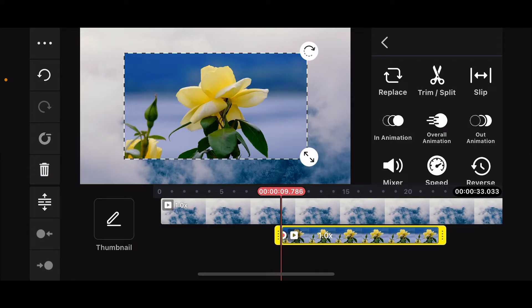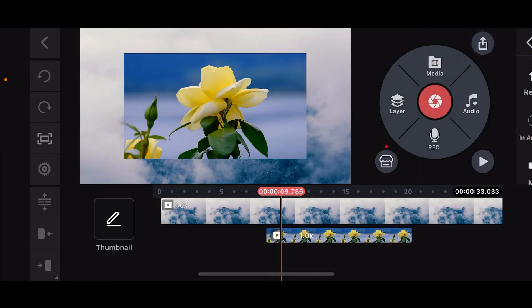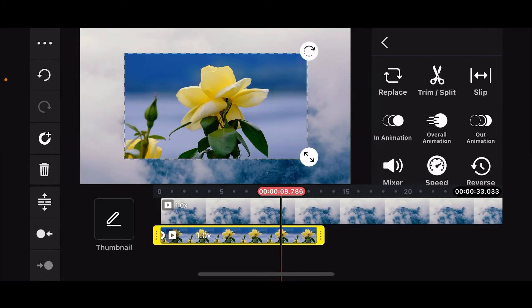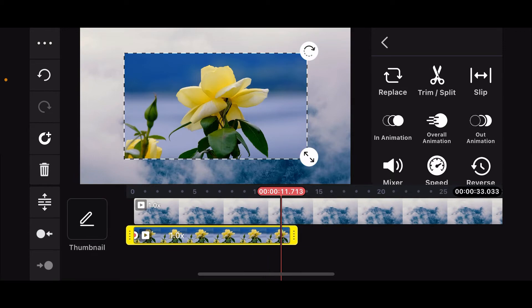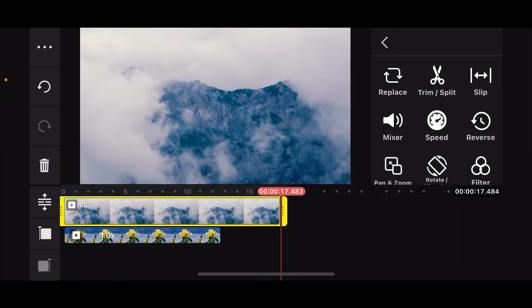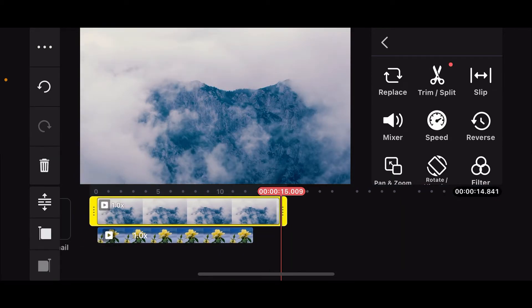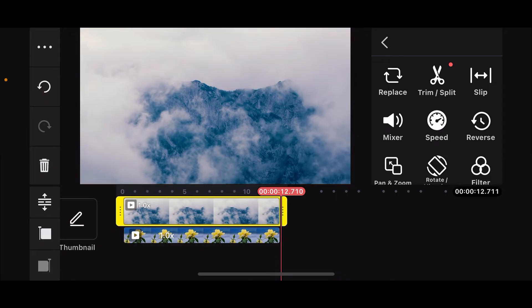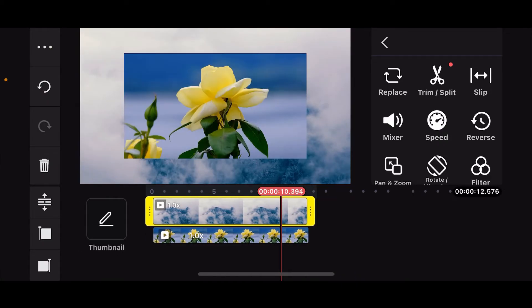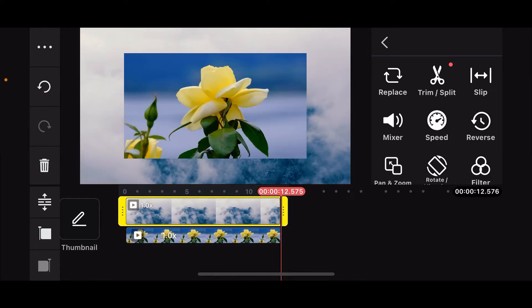Now, go ahead and create the desired length for your overlay video clip by dragging the edges. Make sure to keep your main video clip and the overlay video clip aligned to each other from the timeline.